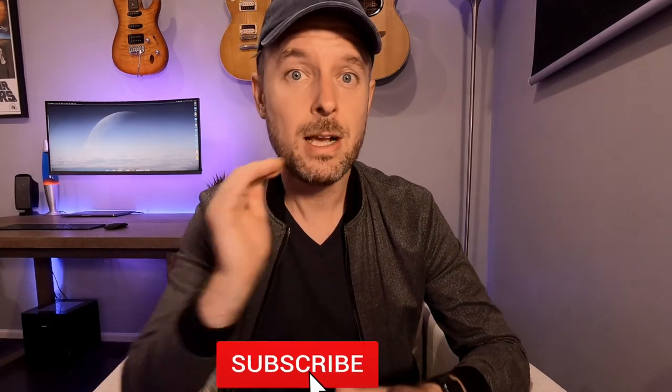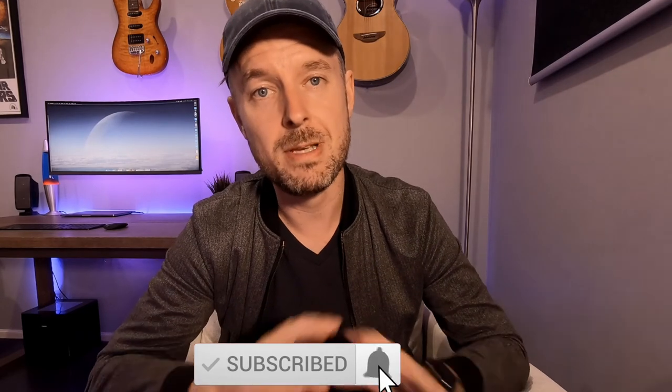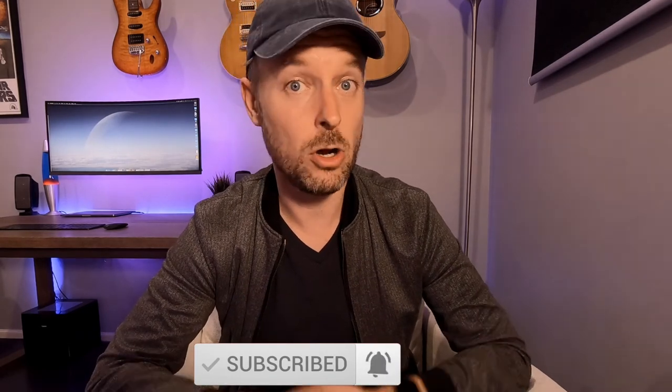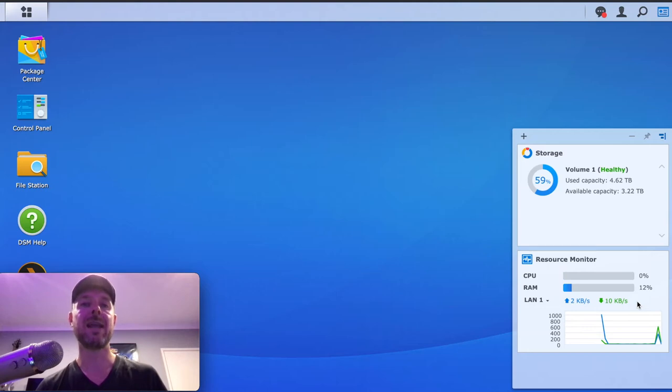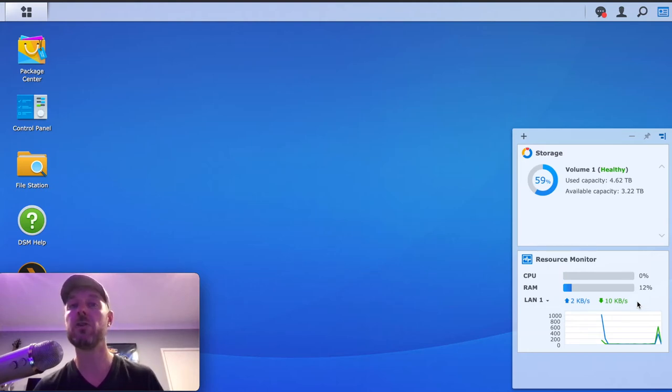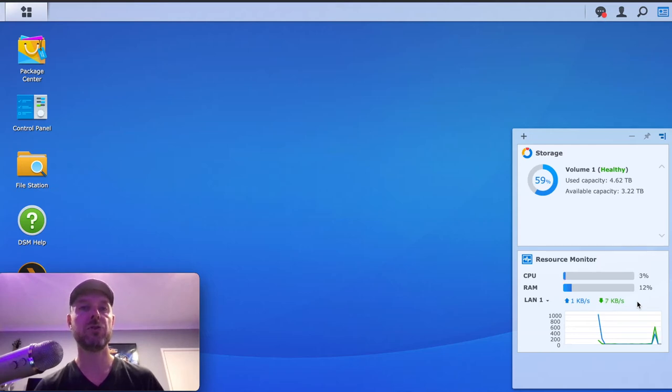We're now going to log into our Synology NAS and show you what to do. I do have a newer version of a Synology NAS, but it should be okay for you as long as you're keeping your operating system up to date on your Synology NAS, you should be fine. Now, please remember to subscribe, clicking on that bell so you don't miss out on anything. We have logged in as an admin — I would recommend that you log in as an administrator for your Synology NAS to be able to do this.